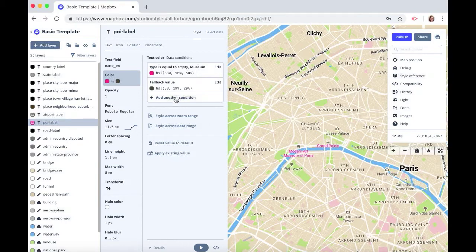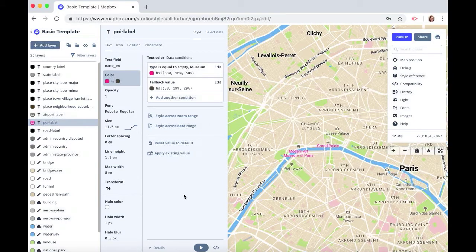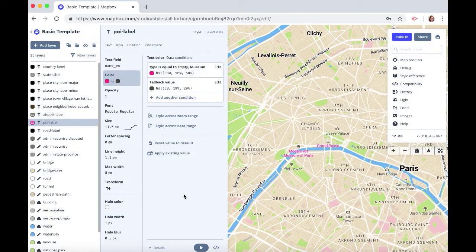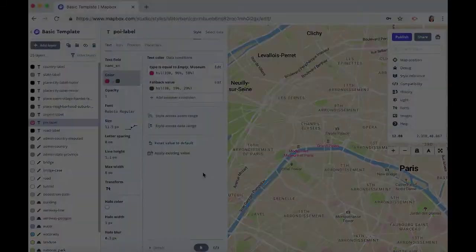And you can also add another condition. So now you know how to style an element by an attribute. Thanks for using Mapbox and keep building.